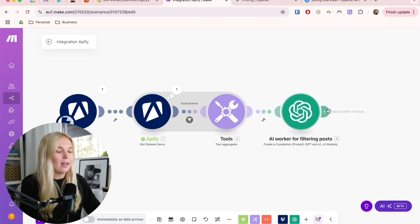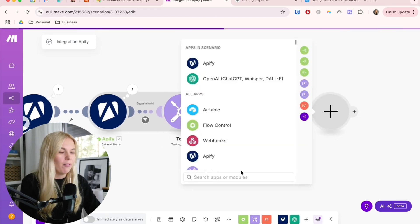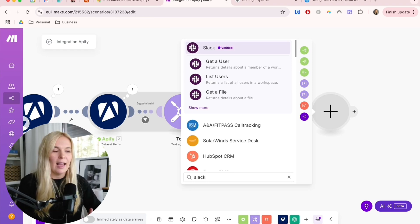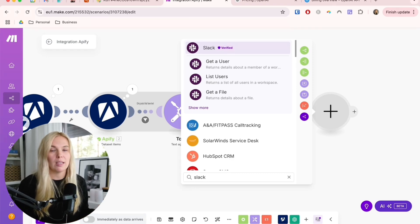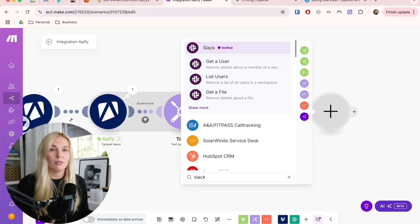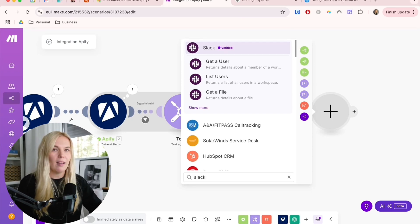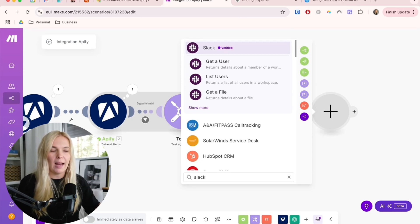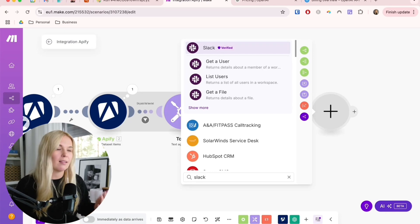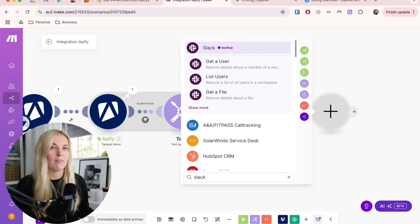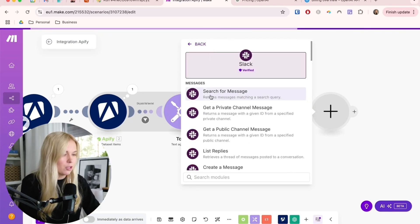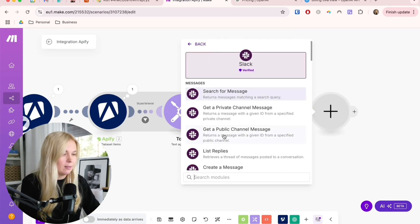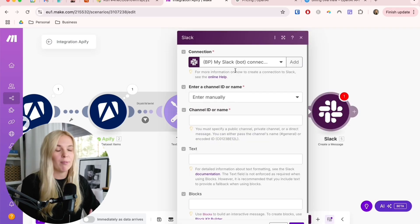For this we are finding a Slack module and if you are not the Slack user you can use some other tool that you check regularly. You can also send an email to yourself, it doesn't really matter. But for me since I have the Slack app on my phone as well and I use it every day, then this is the most convenient thing.